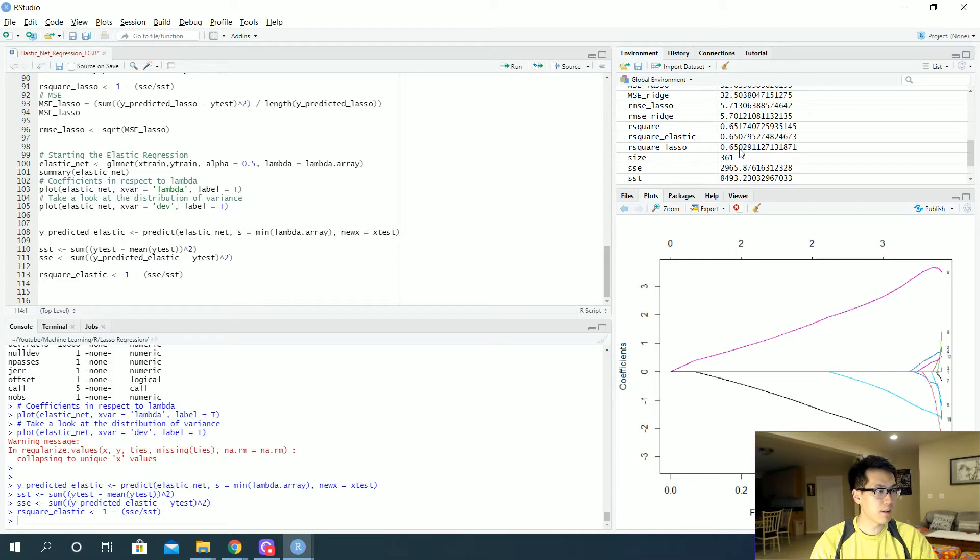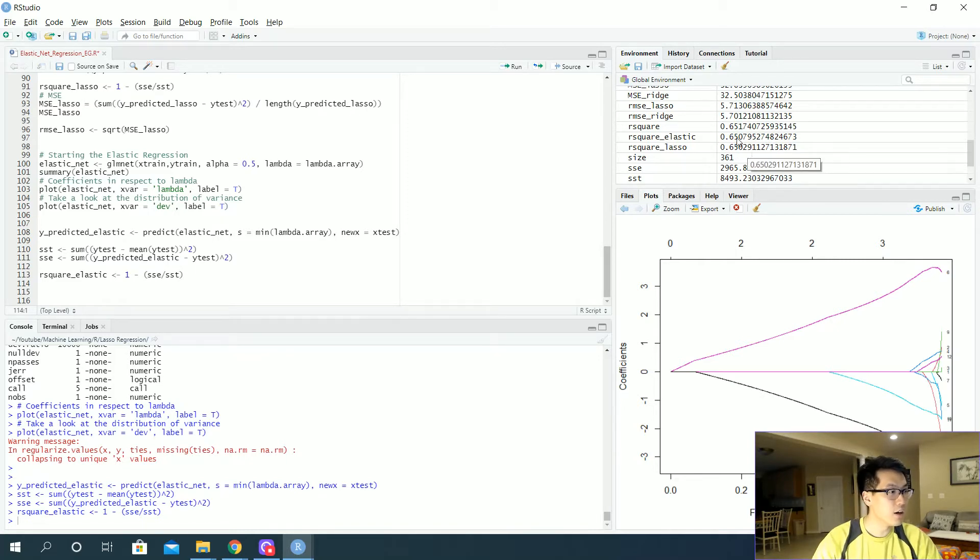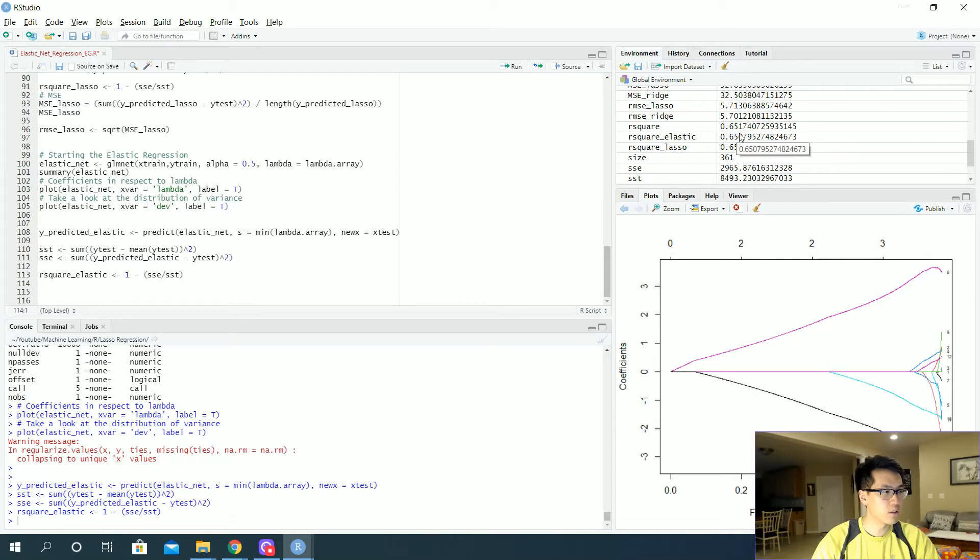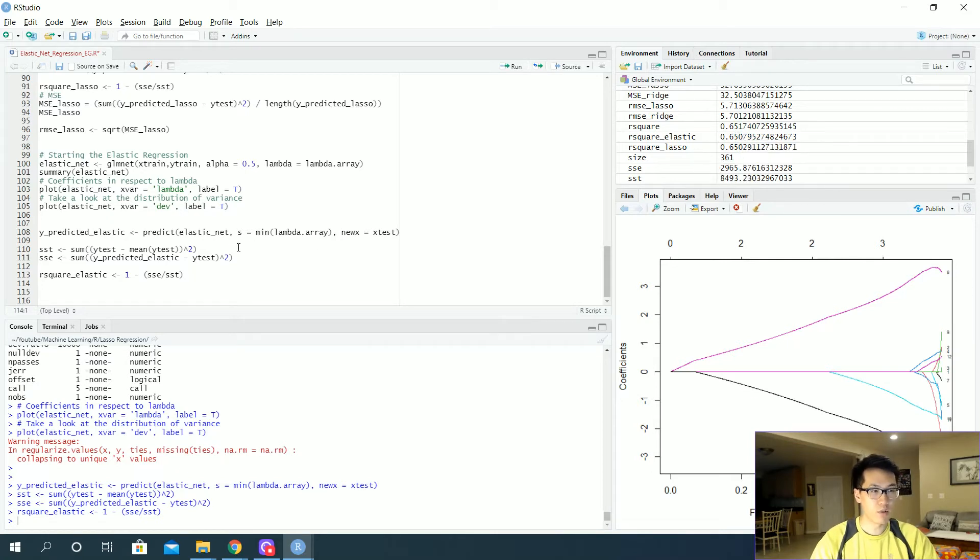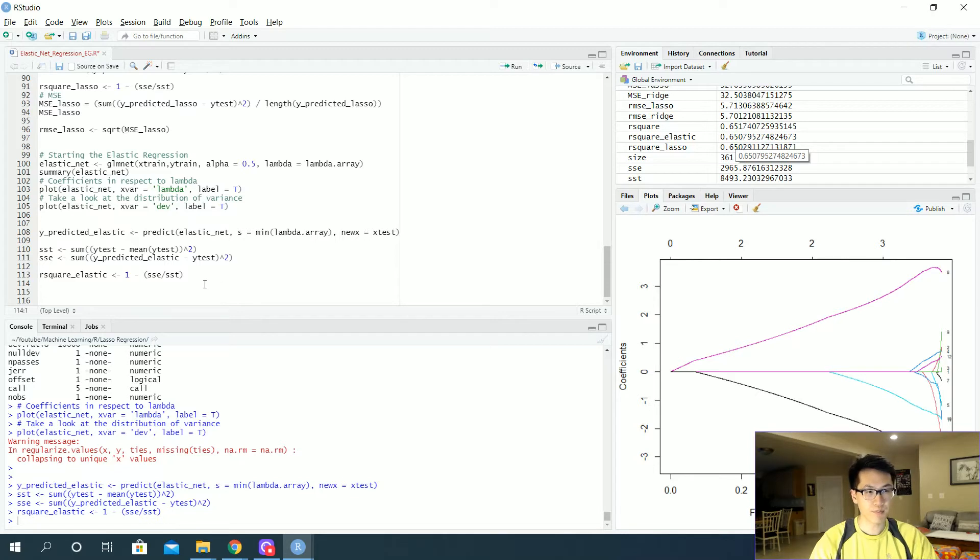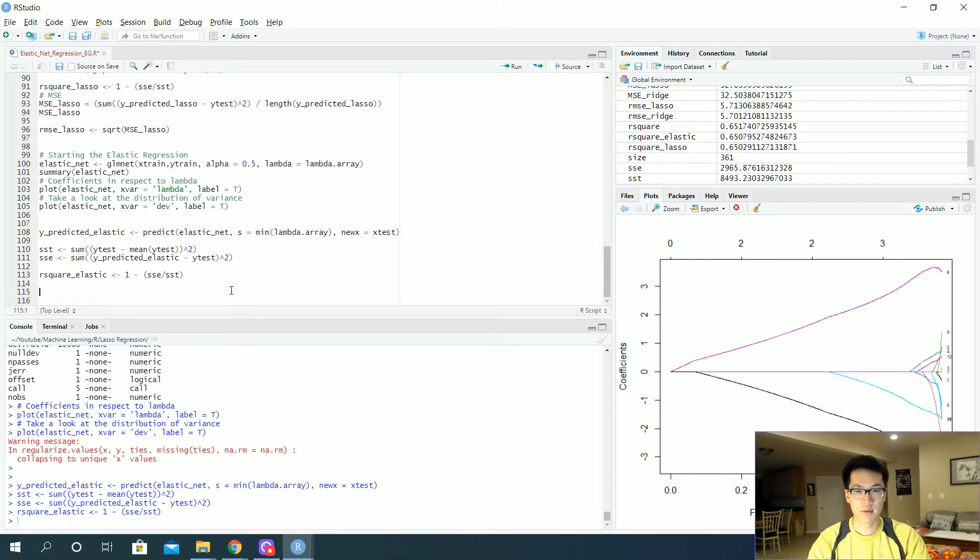And this is the ridge, the r squared, 0.651. So the ridge is actually a little bit better. So you can probably up the alpha value closer to 1 to see if there's a more distinguishing difference between the two.